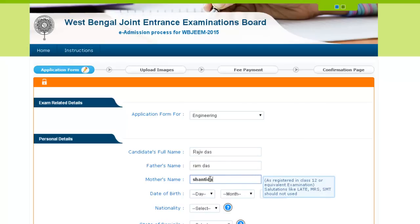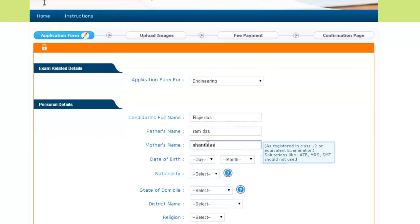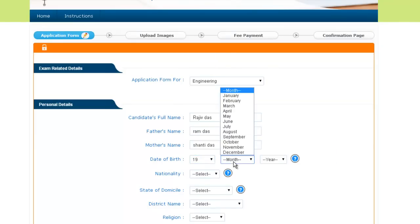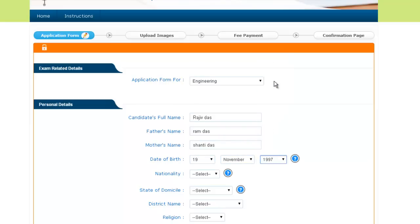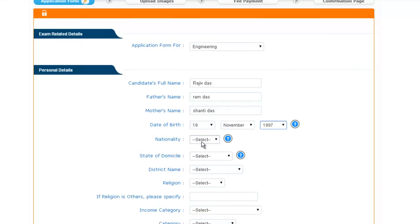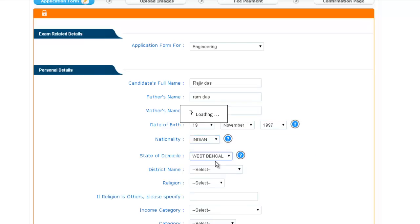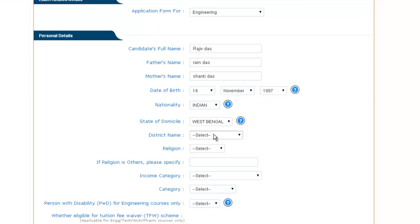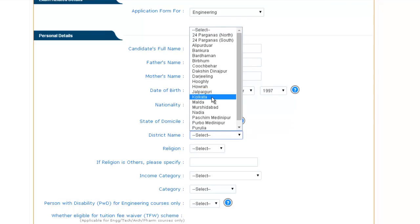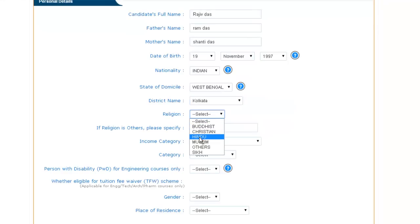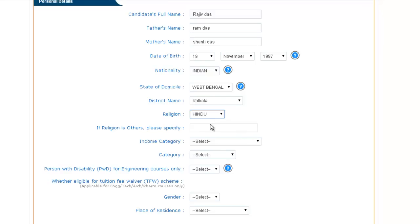You have to provide your father's name and then your mother's name. After providing all the names, provide your date of birth, then your nationality, and then the state of your domicile. After providing the domicile state, provide the district name and then your religion. In case your religion is not available in the list, you can specify it here. Now provide your income category.